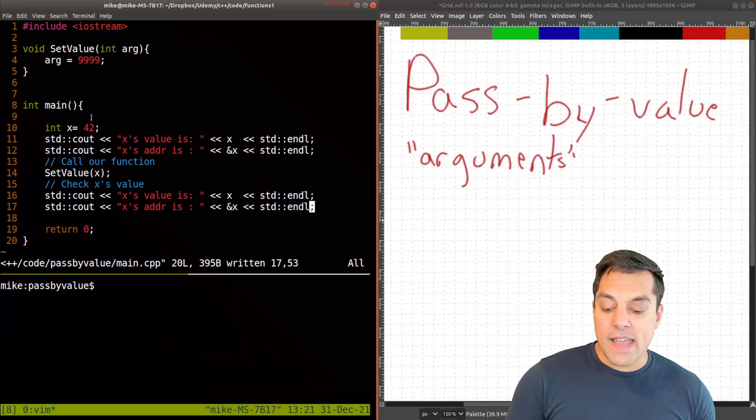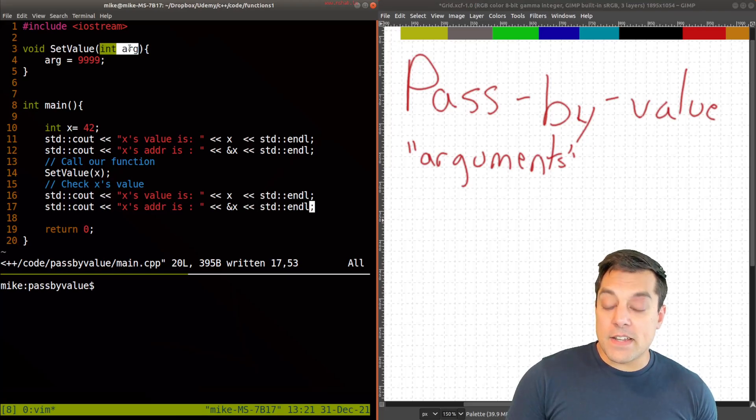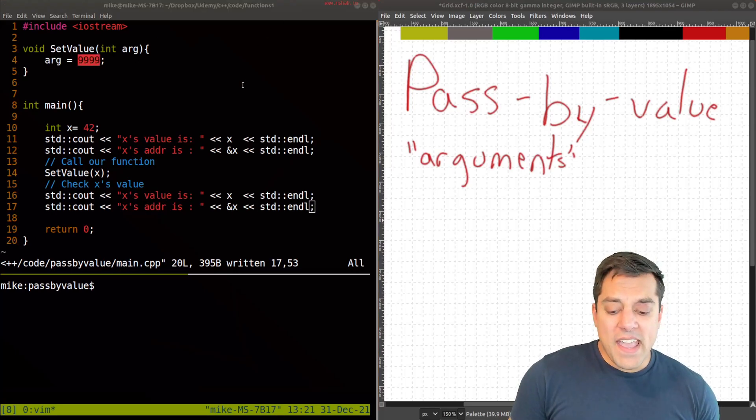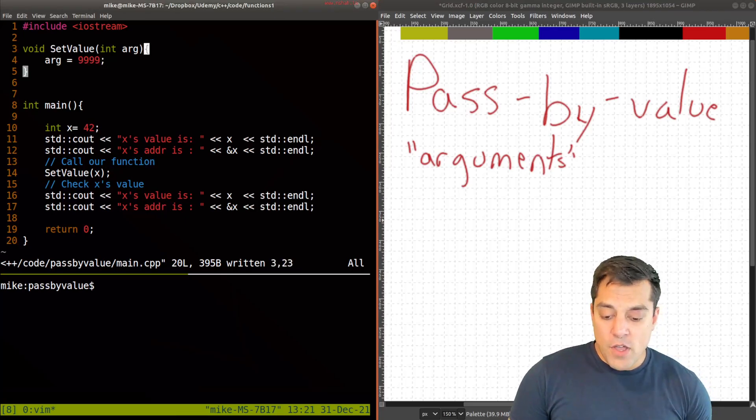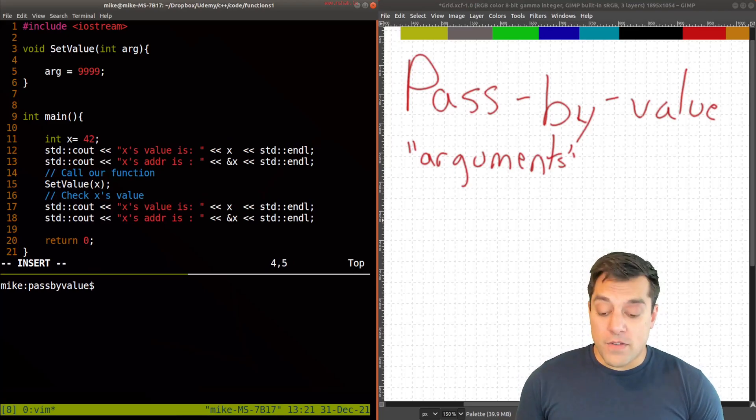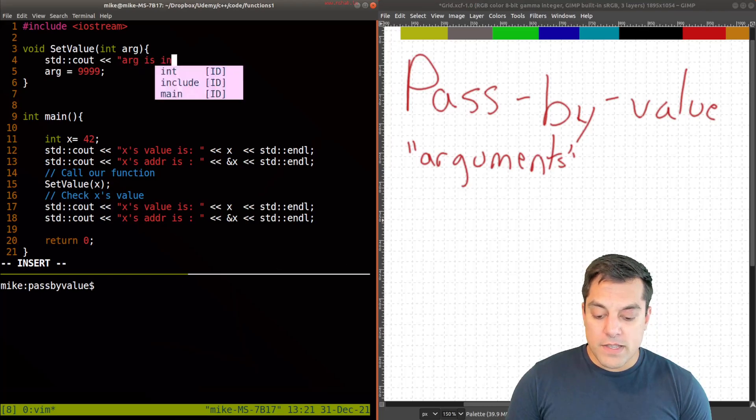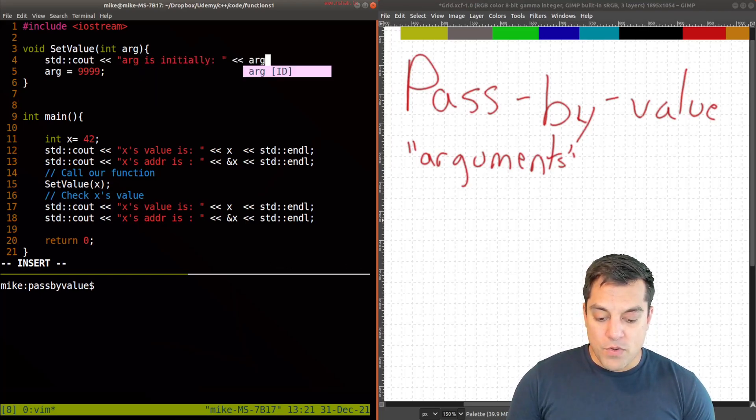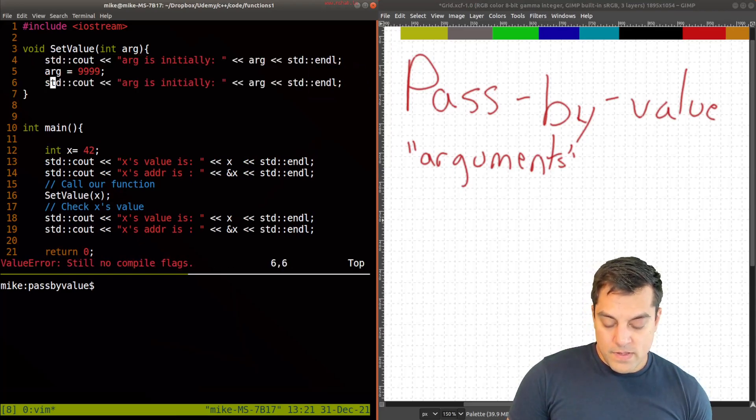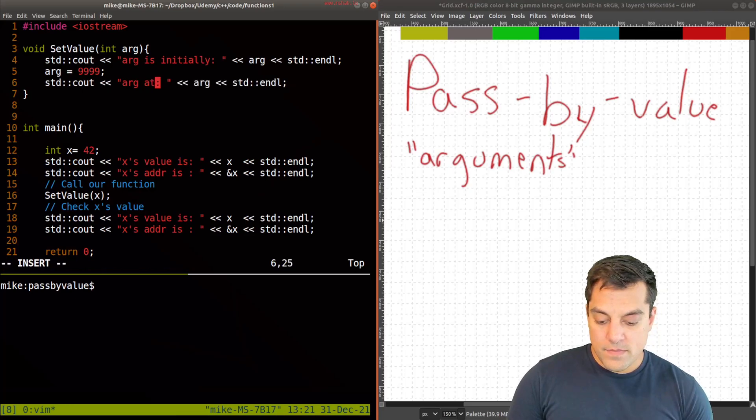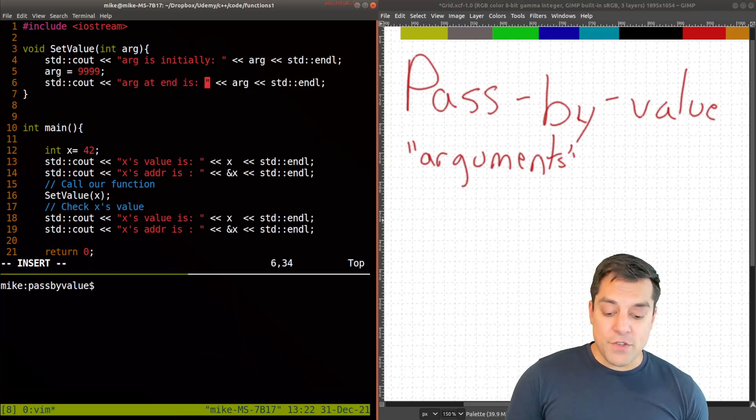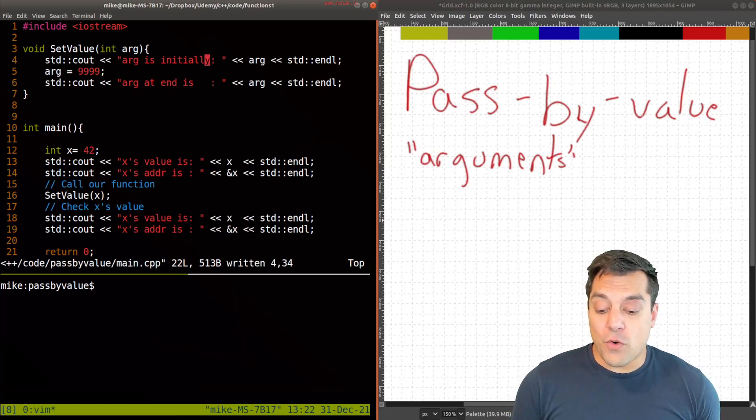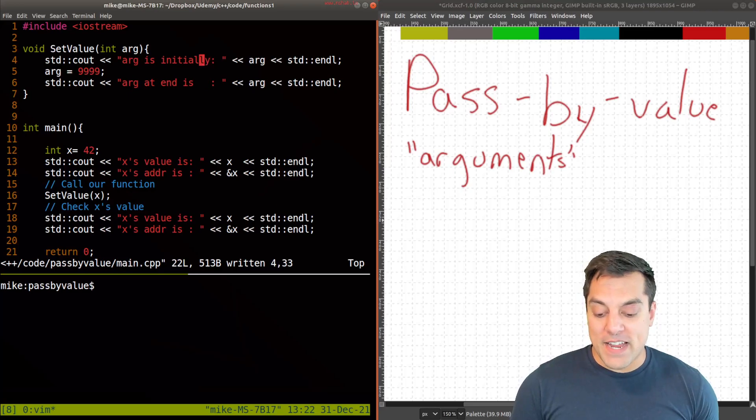And I print off the value stored in X in memory, the address abbreviated ADDR for address of X here with the ampersand operator, which we've learned about. And then I call our function, which takes an X and X is taken in here. And then we set that argument equal to 9999. And in fact, we could extend this by just saying, what is our actual value of the argument when it's passed in here? And let's go ahead and print that off. So arg is initially, and we'll print off the argument here. And then arg at the end is whatever its value happens to be.